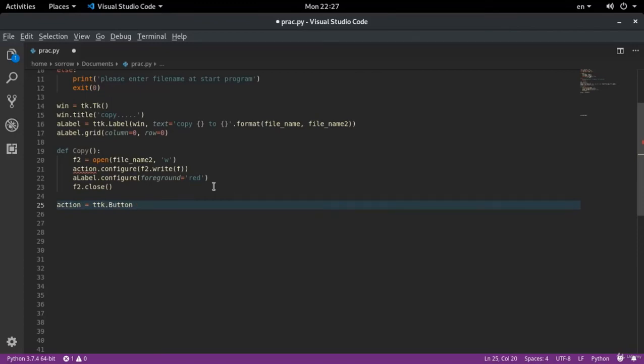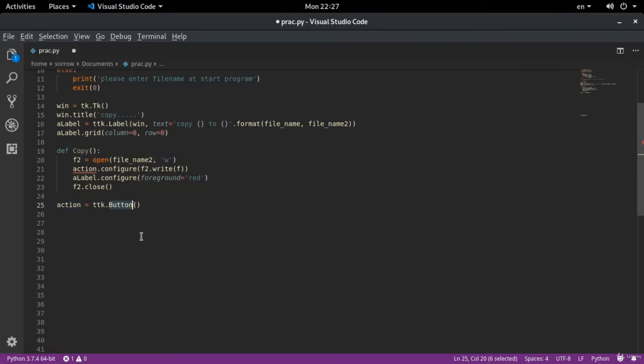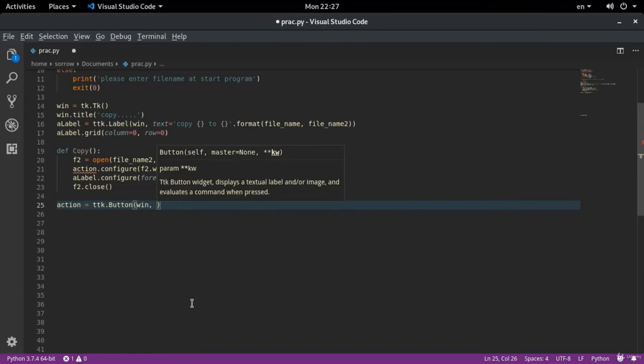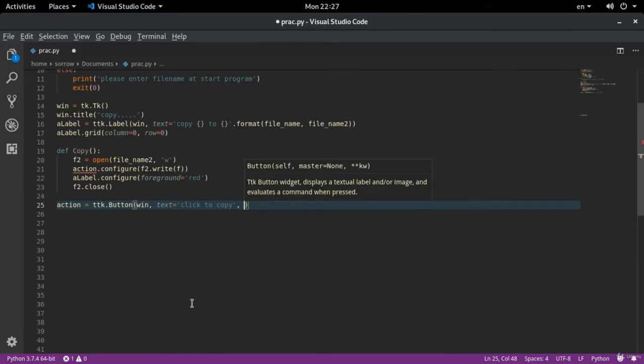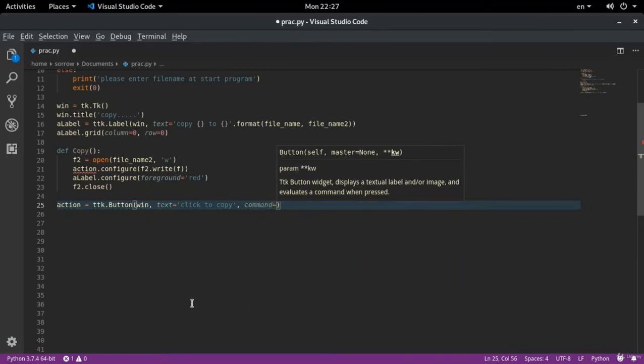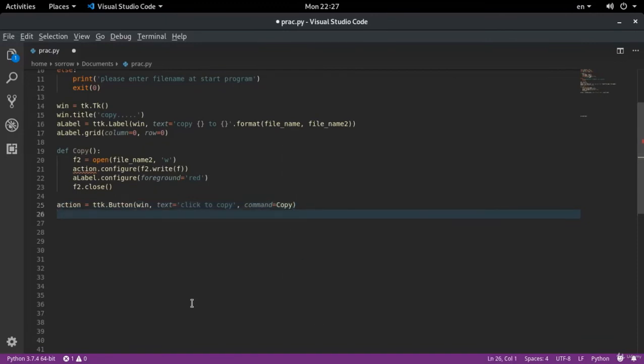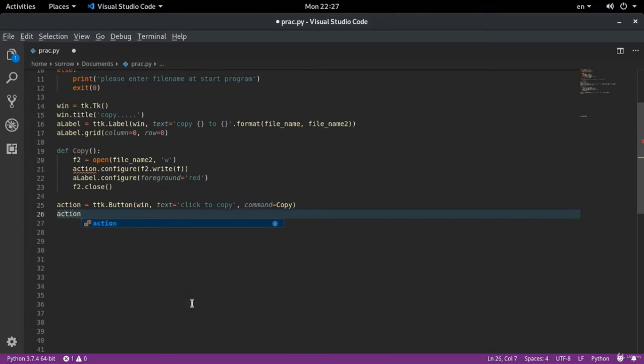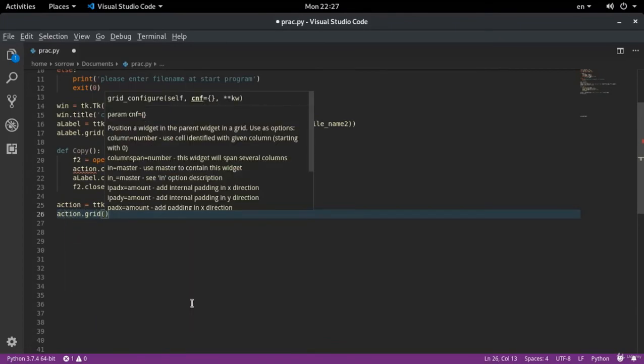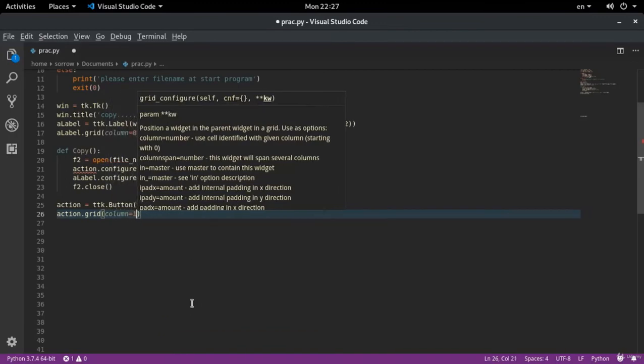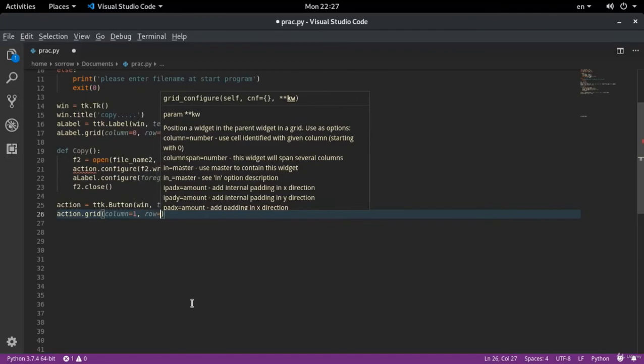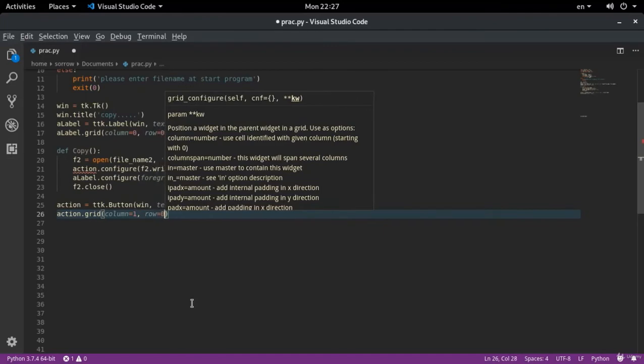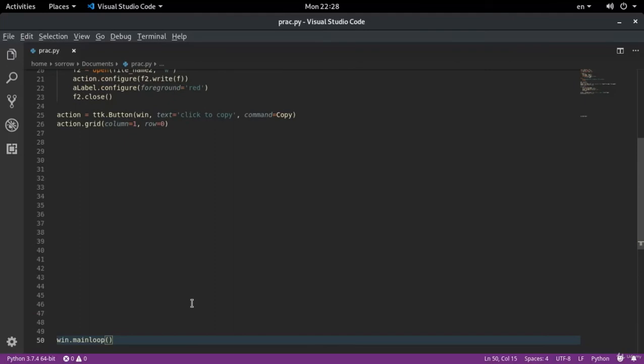Now I write my action here. Action equals ttk dot button. From ttk the button function gets extracted. This is the button that we want to write for win. On this button there is a text. This text says click to copy. And what is going to happen after clicking the button? Command equals copy. Where is my action going to be? Grid column 1 and row 0. My main loop is also here.